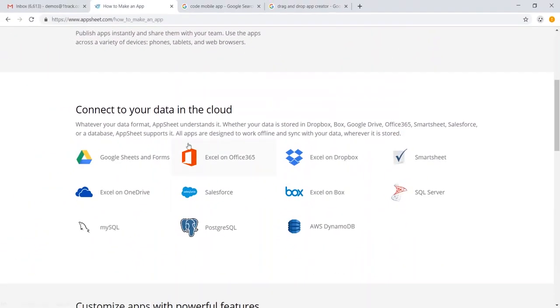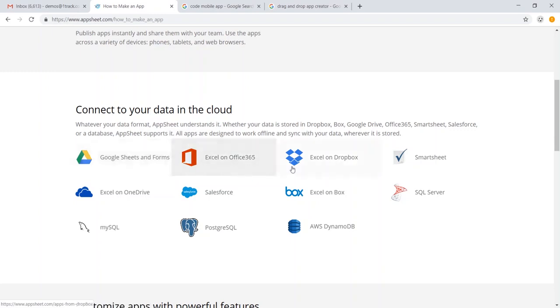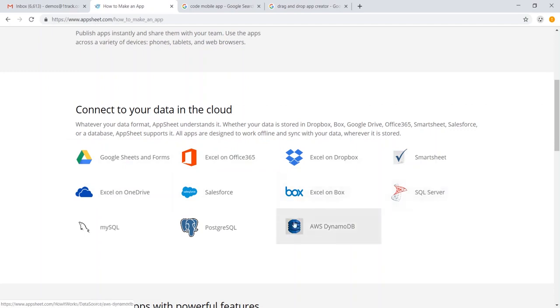So we can use data sources like Google Sheets and Forms, Excel and Office 365, Dropbox and OneDrive, Salesforce, Smartsheet, SQL, and more.